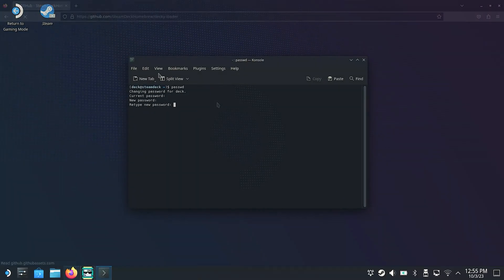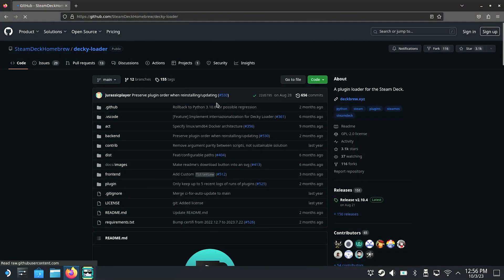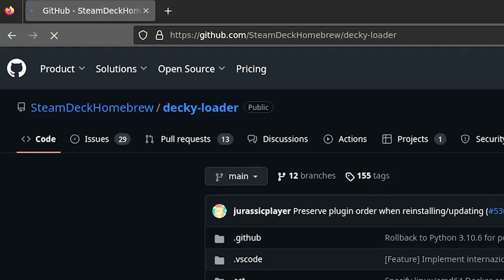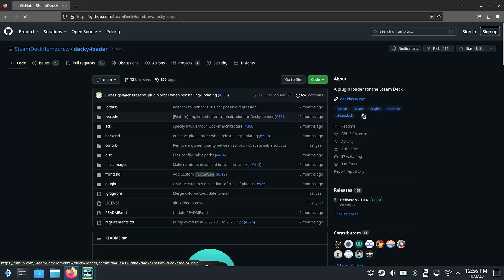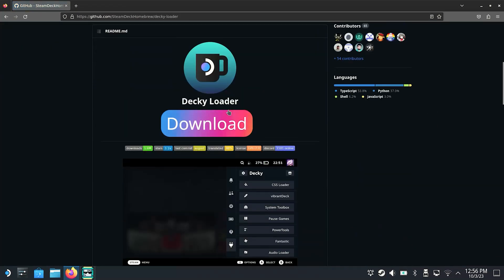Subsequently we open a browser. We recommend Firefox which you can download via the Discover app on your Steam Deck. And once in the browser we enter this address of the Deckyloader. Of course we have linked them to you again in the video description.